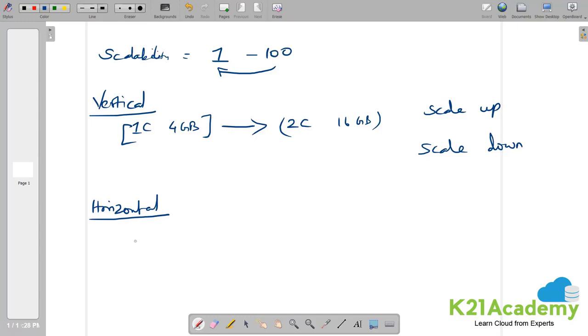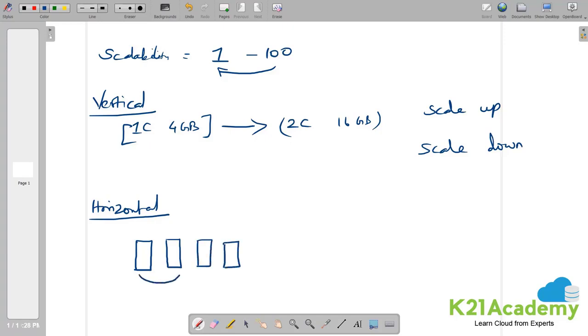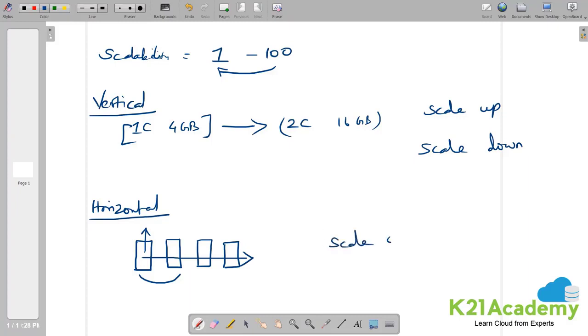The exact opposite is horizontal scaling which is very important to understand virtual machine scale set concept. Horizontal scaling is I am starting with one virtual machine. When there is a need, I am going for another virtual machine and then another and then another. So with identical configuration. I am not touching my first machine and upgrading it to the next level. Rather I am scaling out. This procedure is called scale out and scale in.